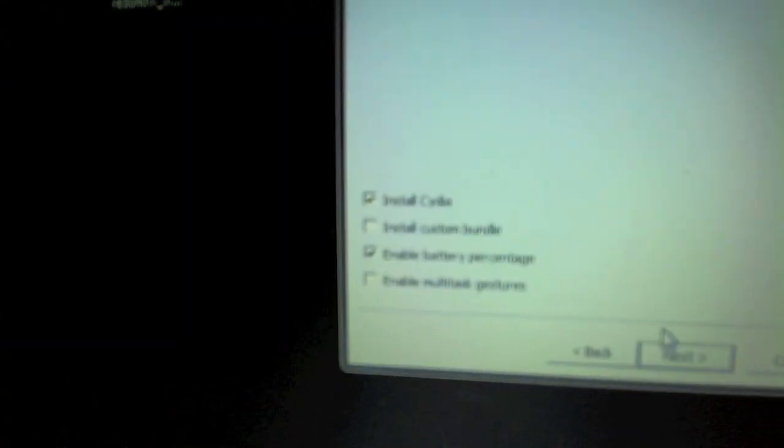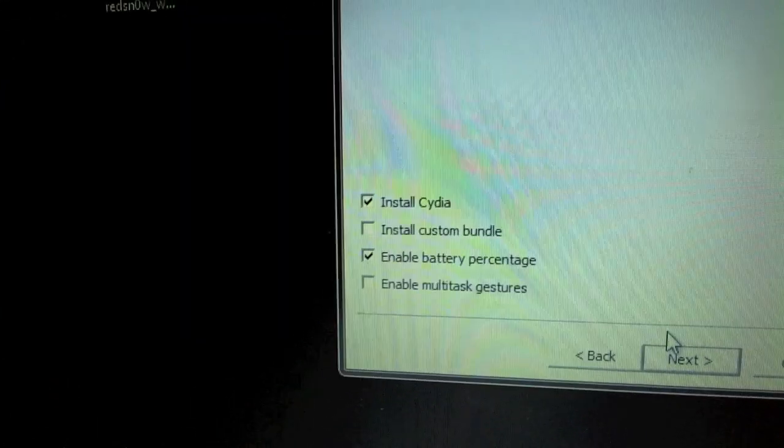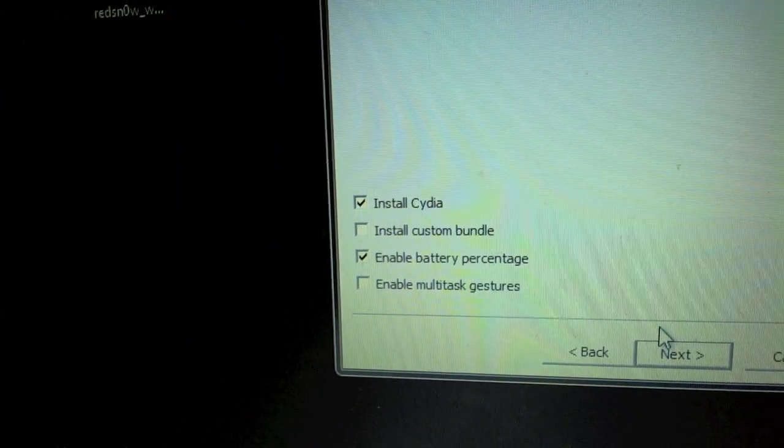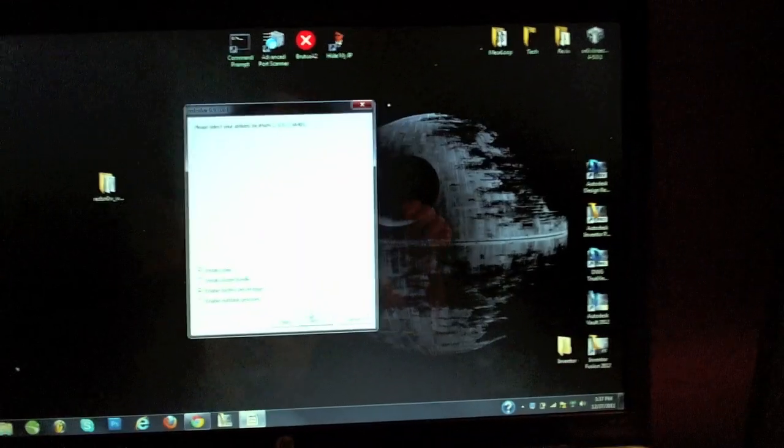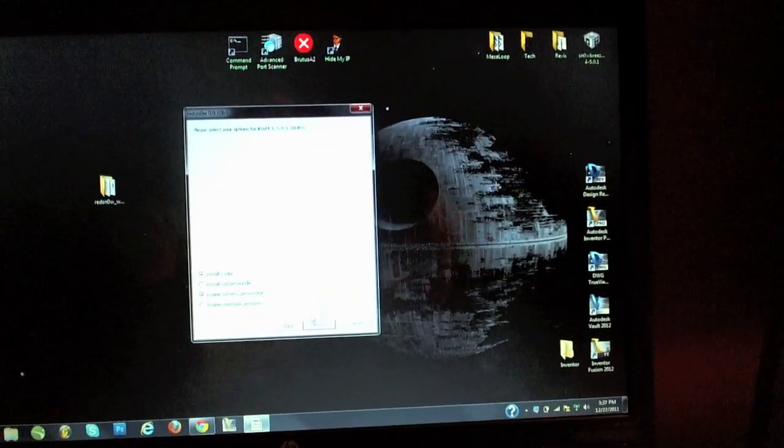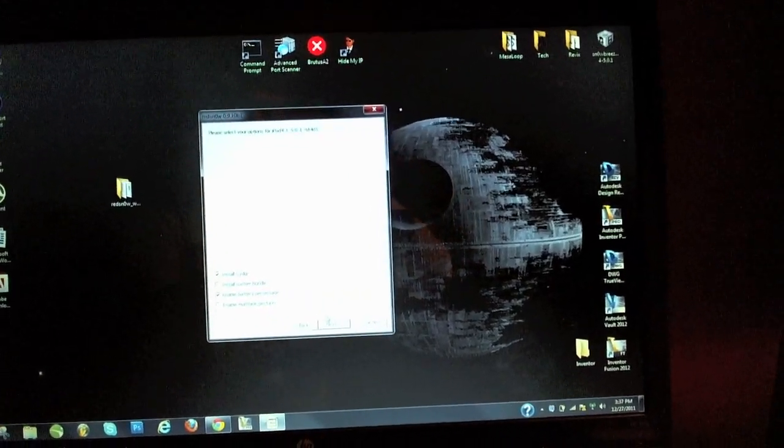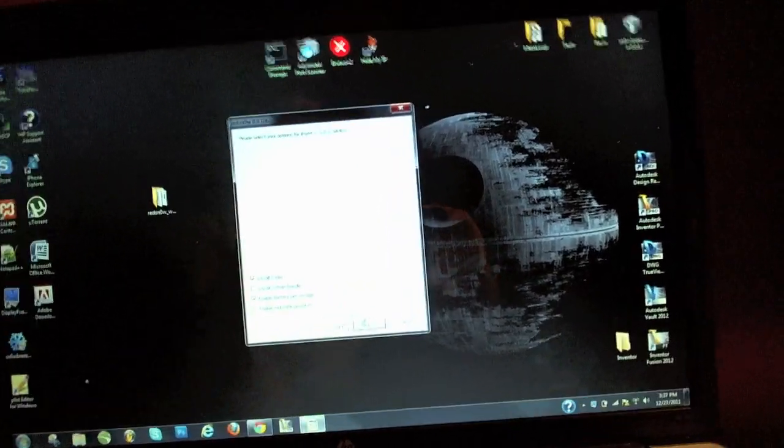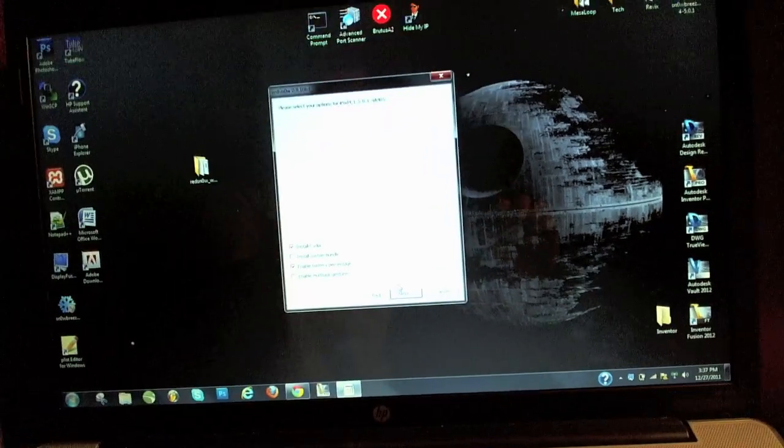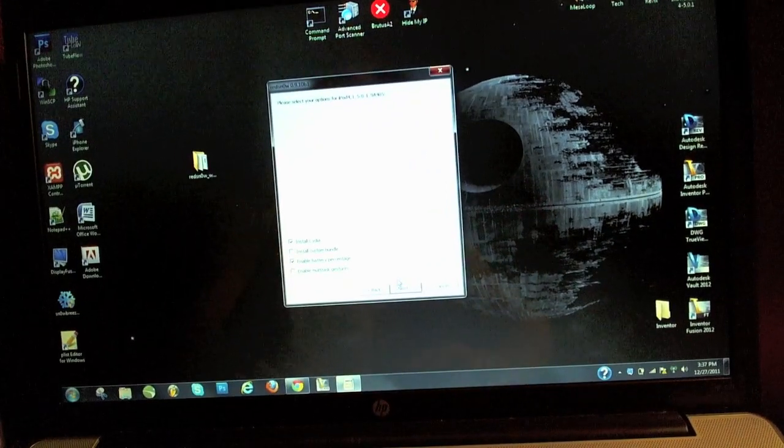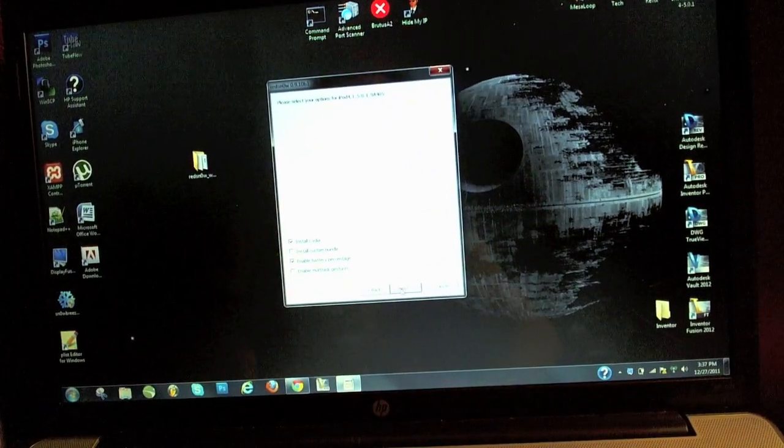And here we've come to an actual step you're going to do right here. You're going to want to make sure Install Cydia and enable battery percentage if you want that. The main thing is make sure you have Install Cydia checked and then you can go ahead and hit next here again.